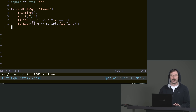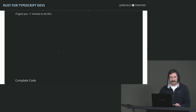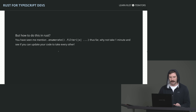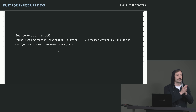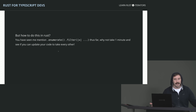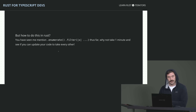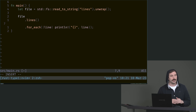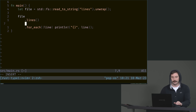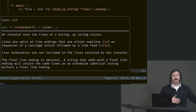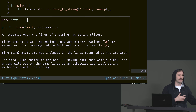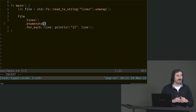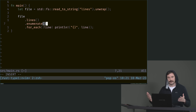So let's do the exact same thing in Rust, but we need to use enumerate because we need the indices, and then we can use filter. Remember, lines is an iterator. So I'm going to do enumerate — this will now give me every single index.